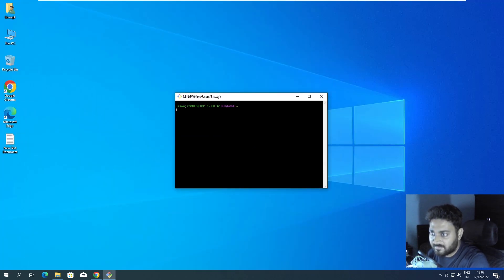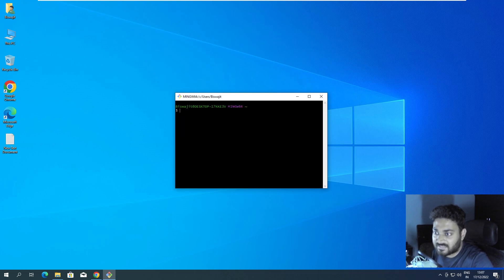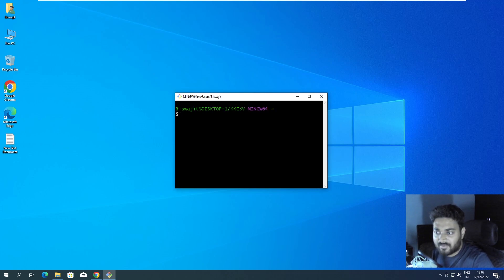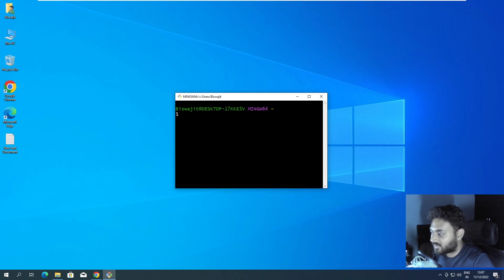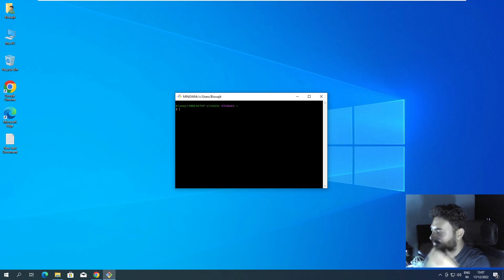In Git Bash you can see there is no base environment shown, and the font is also not great — it's quite small and hard to see clearly. But you can press Ctrl and scroll up or down to adjust the size.